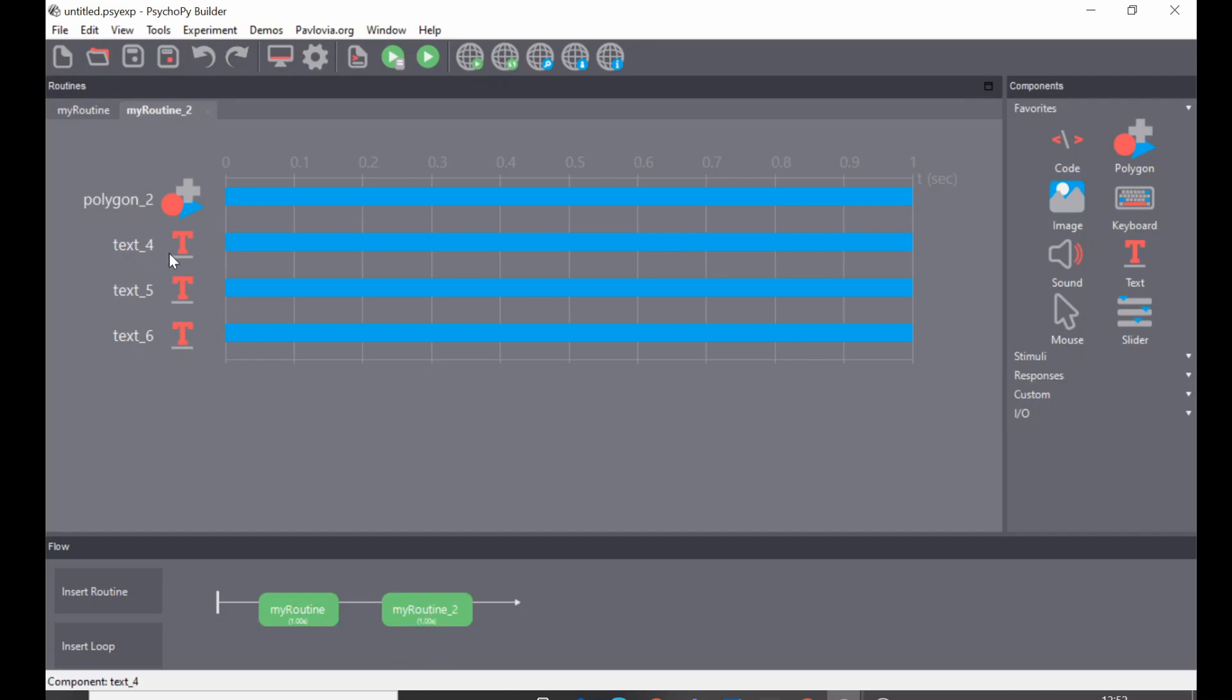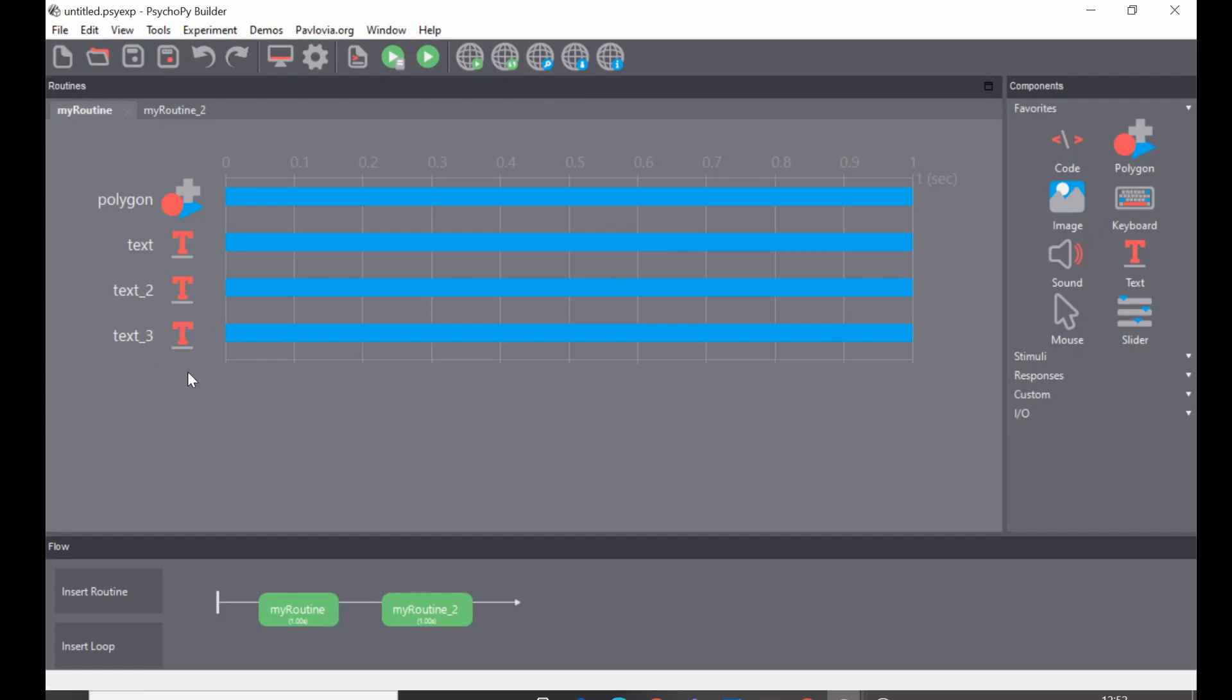Now note that the components in this routine are new components, so you have text 4, 5, and 6, compared to the original text 1, 2, and 3. So if you make any changes to one of these components, that's not going to be carried over to your new routine. You can now change the components in these two routines independently of one another.